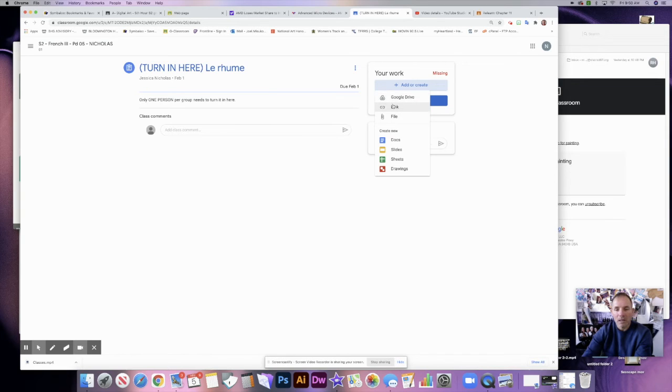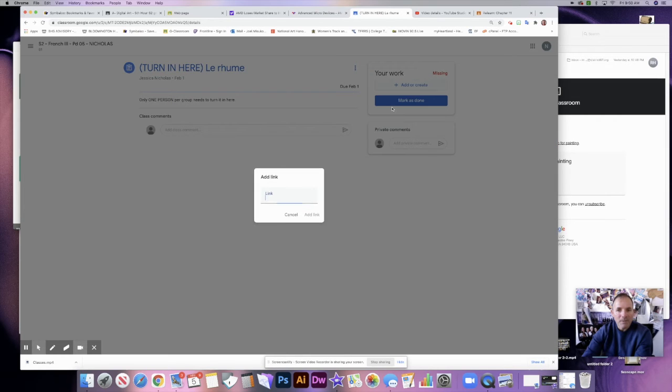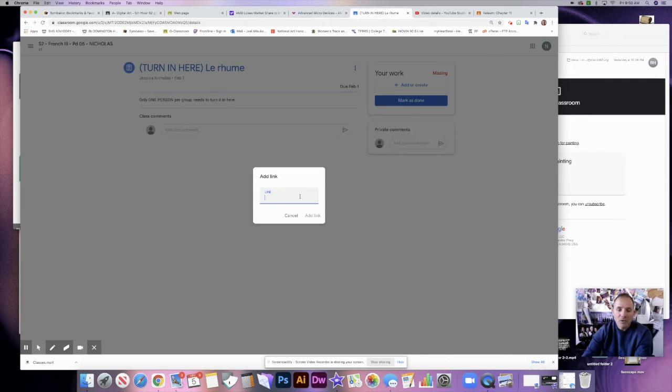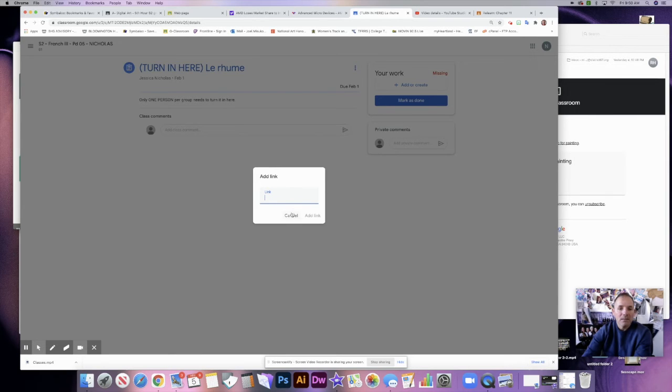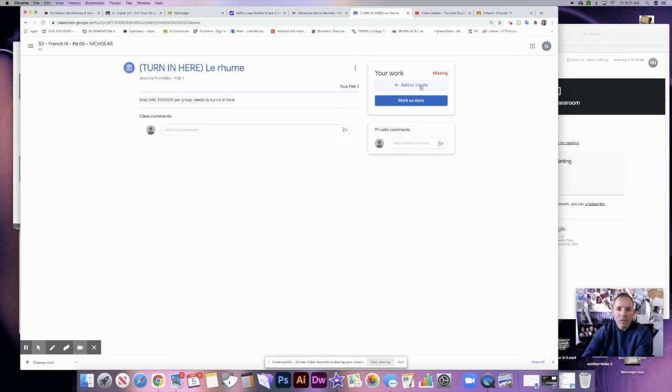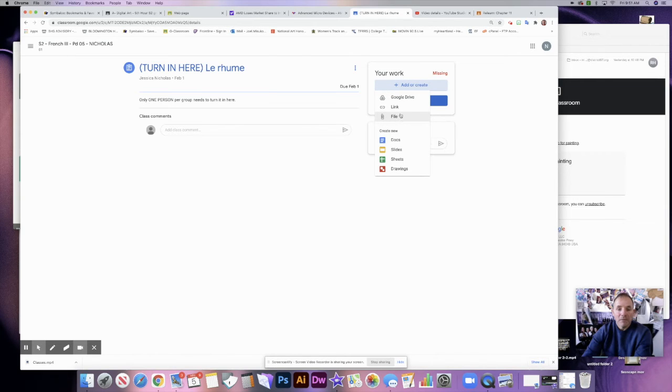So if I want to turn in a link, a link to a website, then what I do is click on that button and I would paste the link right in there. It's really easy to do. Just go to the website, copy the link, come in here, paste it, and then you would add link. I'm going to cancel this because I don't have a link to post.